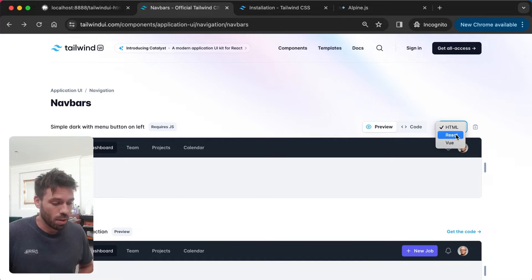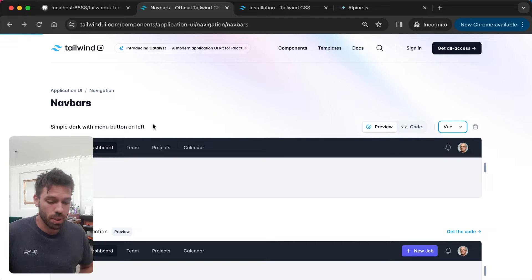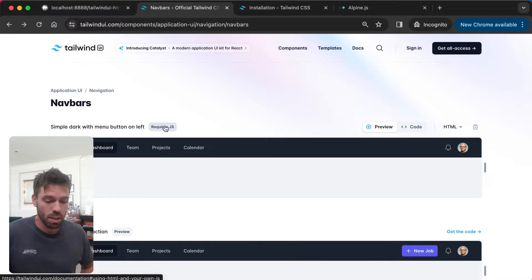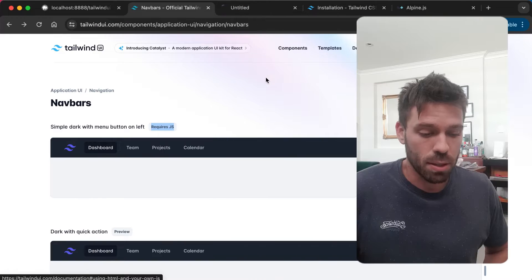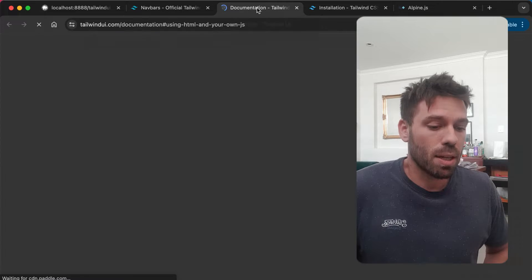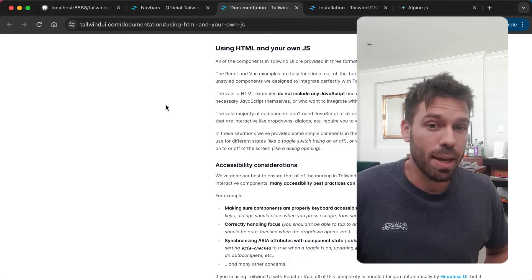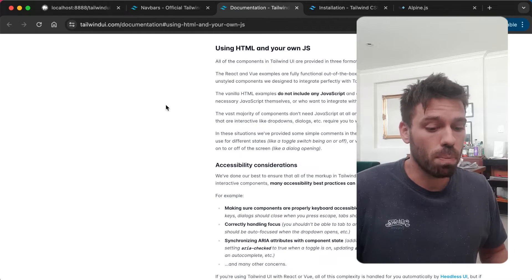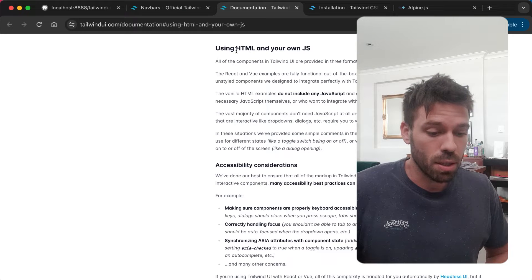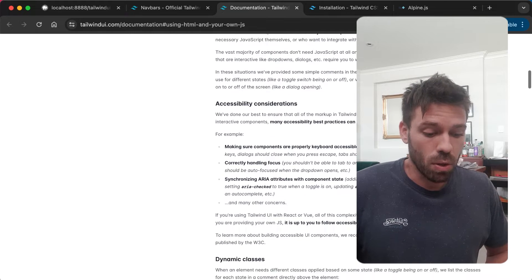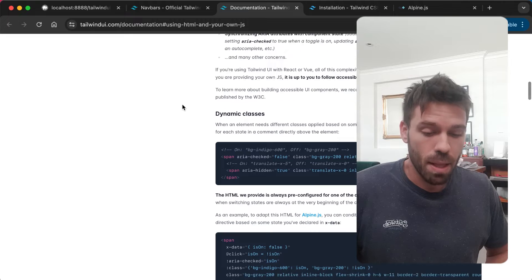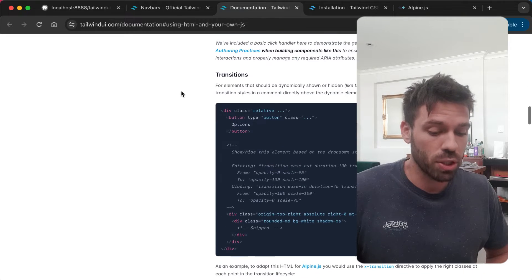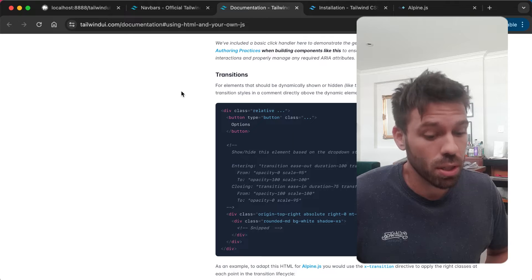Let's have a quick look. This is Tailwind UI, this is a navbar. You can select React, Vue, or HTML. If we go back to Vue you'll see 'requires JS' disappears because it's already created. So let's click on requires JS. The problem is the HTML templates don't have the JavaScript built into them, so what you have to do is write your own JavaScript.